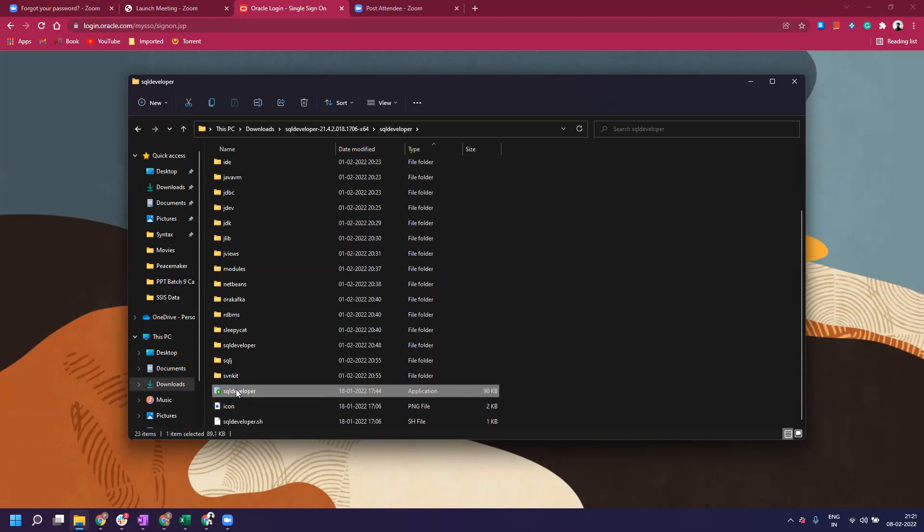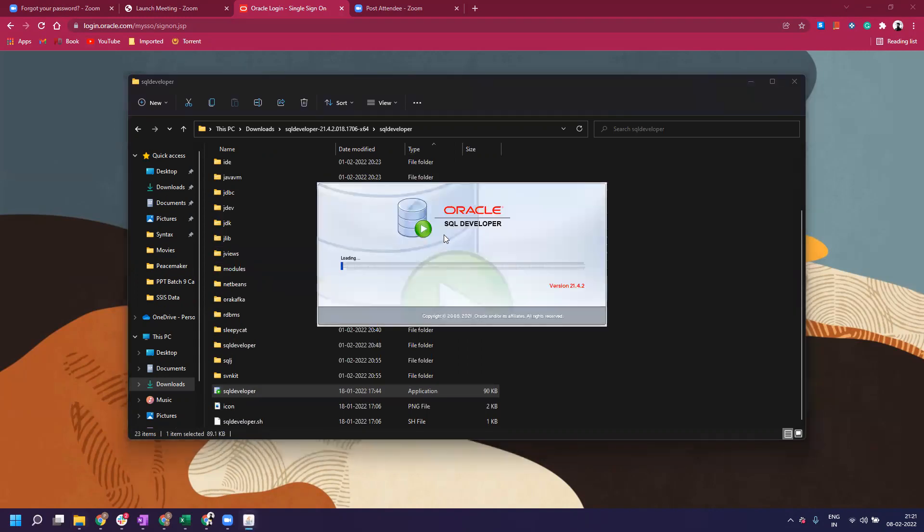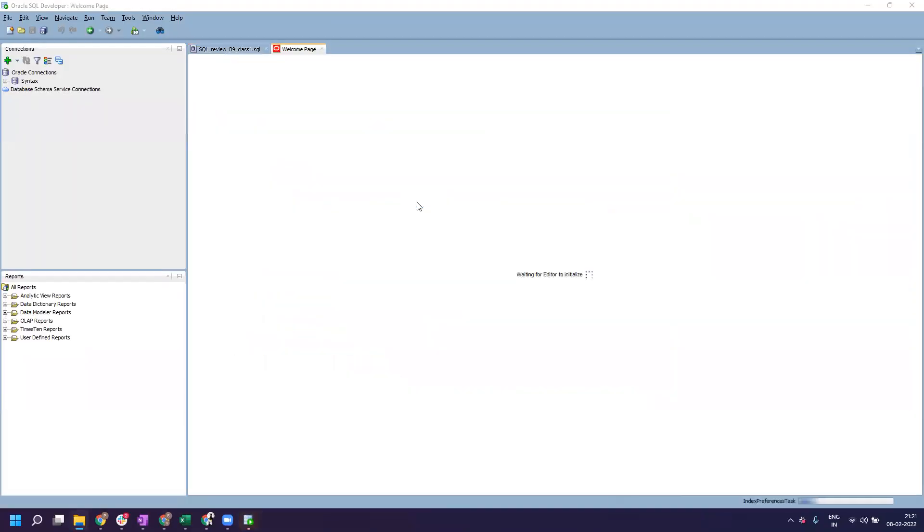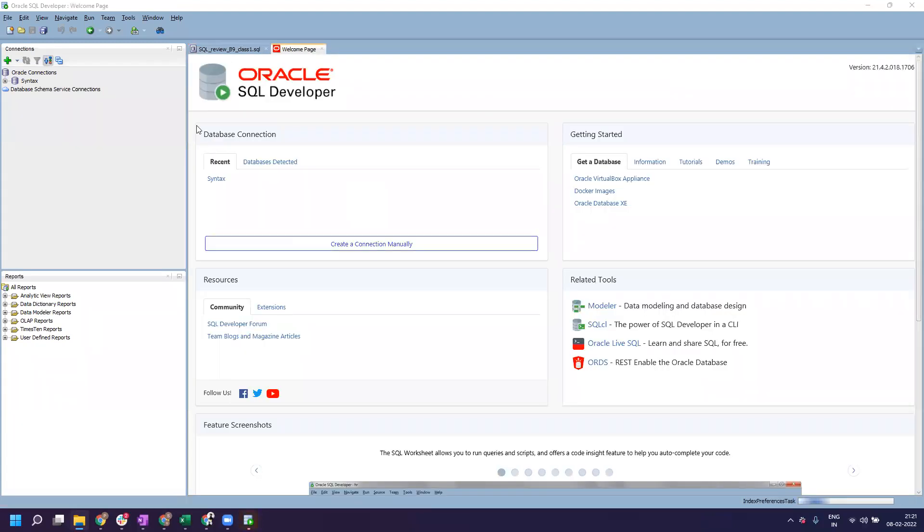This will start your Oracle SQL Developer. It takes a little bit of time when you're doing it for the first time, so we'll just wait for a few minutes. This is the window you'll probably see the first time.